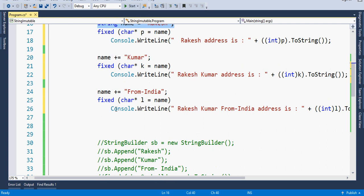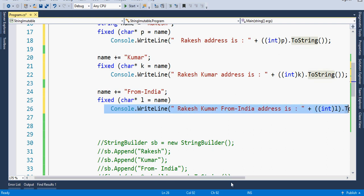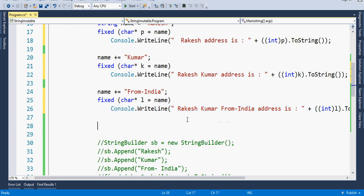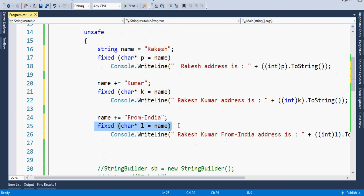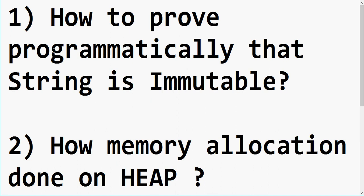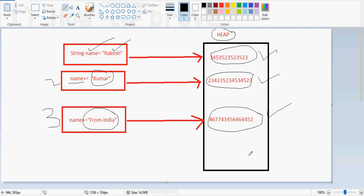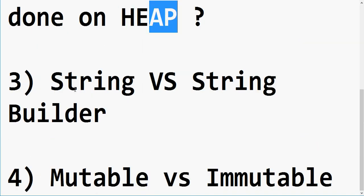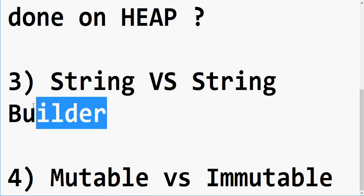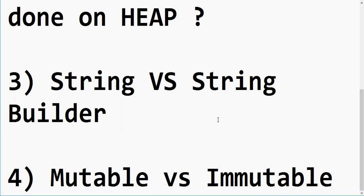I have created this sample and will upload it with a link in the comments so you can copy and play with the code to build your understanding. I hope this little effort has made things clear regarding: how to prove programmatically that string is immutable, how memory allocation is done on the heap, and string versus StringBuilder and mutable versus immutable. If you found this video helpful, please like and subscribe. Thanks a lot for watching!